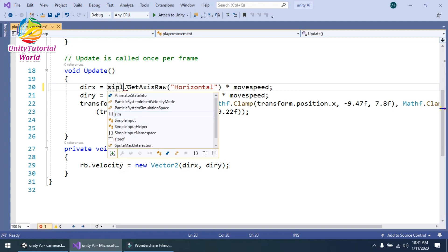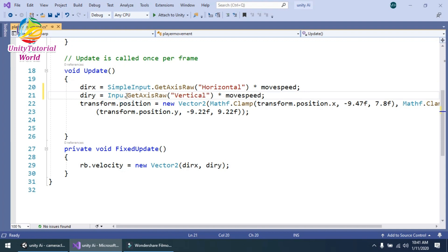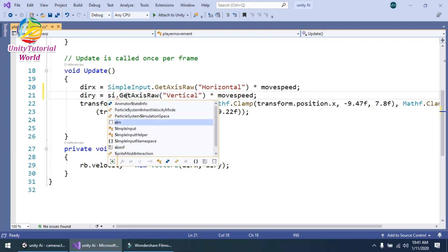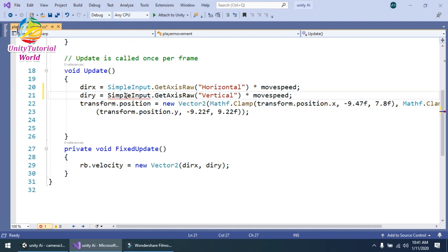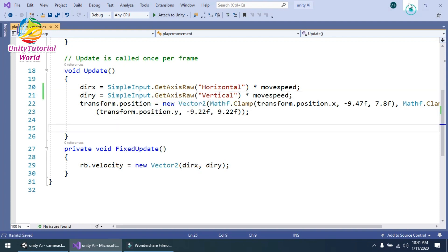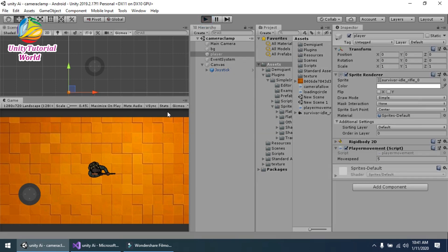This way. Now save it and check if it works or not. Now save it and click on Play.